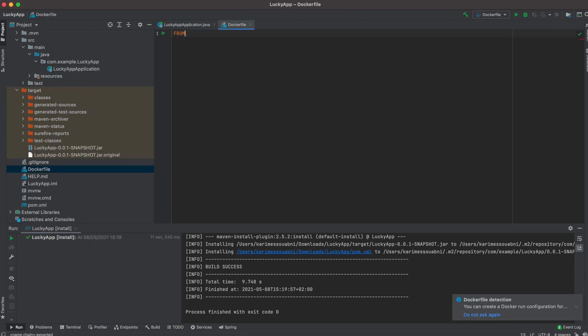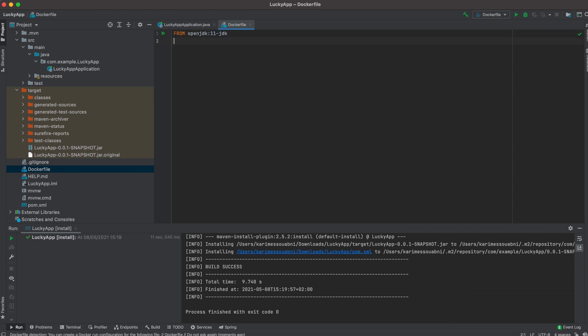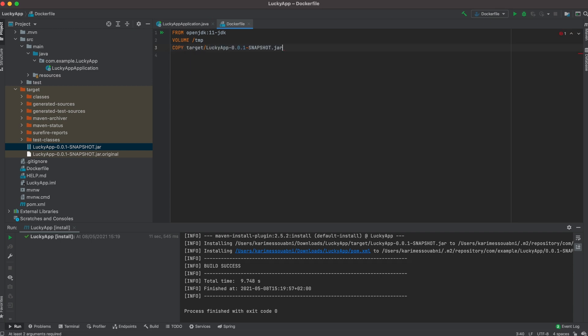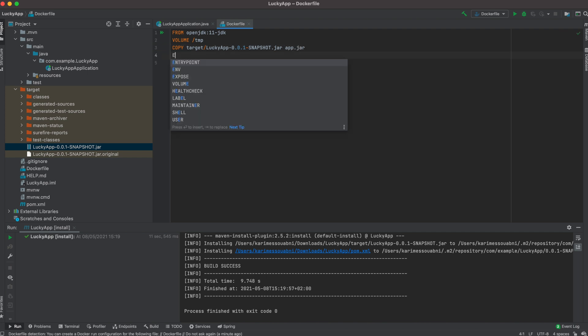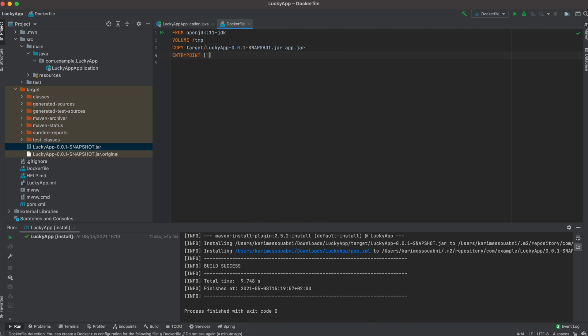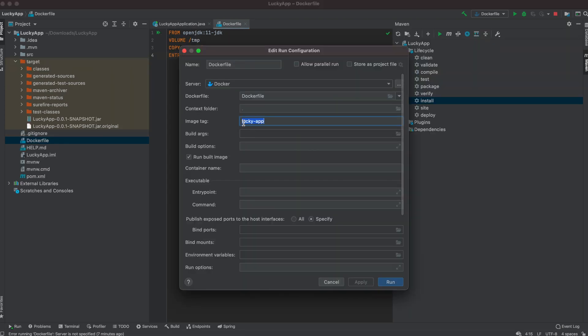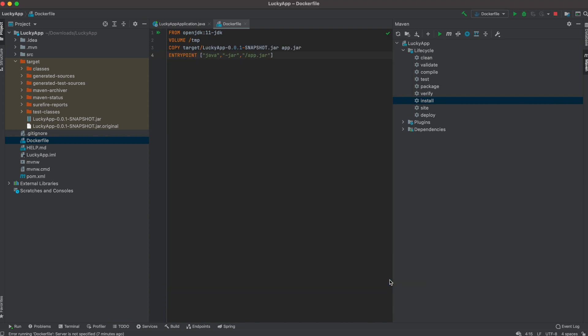Dockerfile. So we're going to keep it simple. FROM openjdk:11-jdk. VOLUME /tmp. COPY target/lucky-app-0.0.1-snapshot.jar to app.jar. Then ENTRYPOINT java -jar /app.jar. And don't forget to prefix your image tag with your Docker Hub username. For me, it's going to be karimwabni/lucky-app. And we're going to hit run. And that's it.